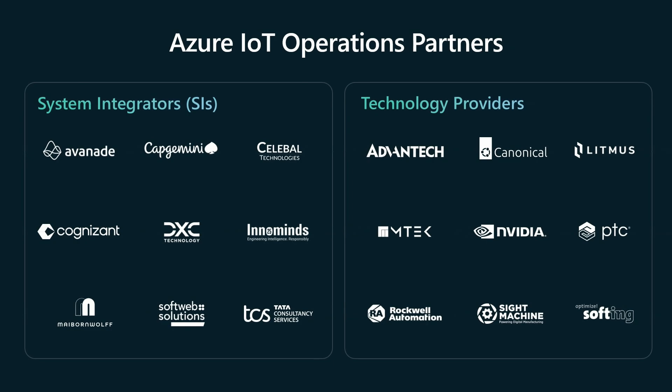And we're so excited to have so many partners working on Azure IoT operations with us. We have systems integrators and industrial IoT solutions providers who are driving long-term customer success with accelerators and marketplace solutions. We have technology providers that are enhancing connectivity, data modeling, and analytics capabilities by integrating their solutions with Azure IoT operations and Azure Arc. And I'll highlight three examples.